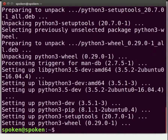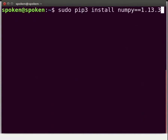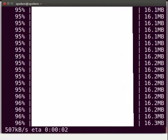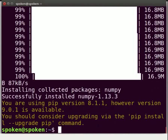Next, we need to install the NumPy library as we will be using it throughout the tutorial. Type: sudo pip3 install numpy==1.13.3 and press Enter. The installation is completed successfully. We can see the terminal prompt without any error.